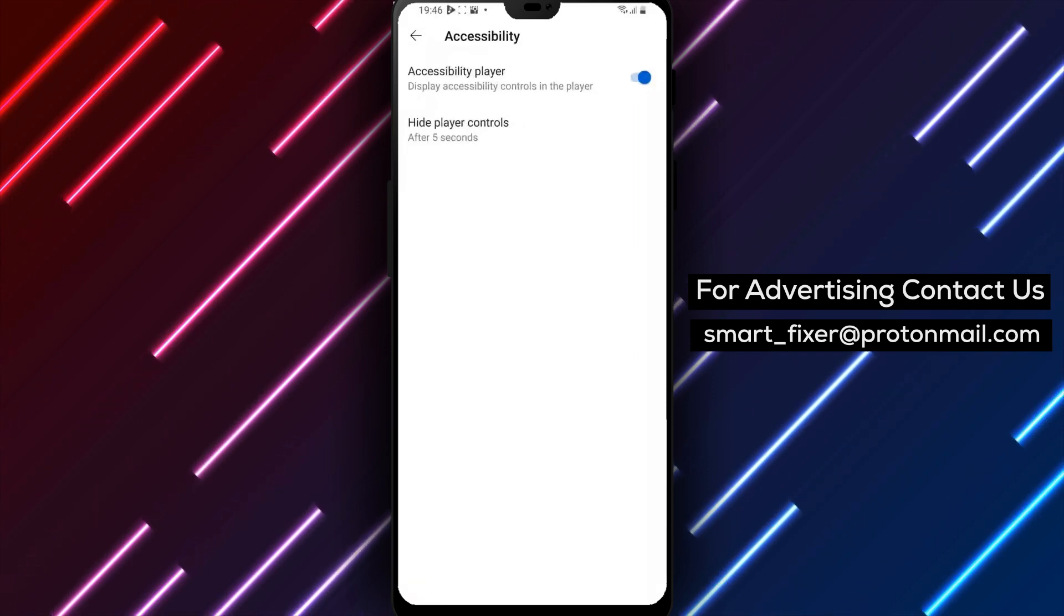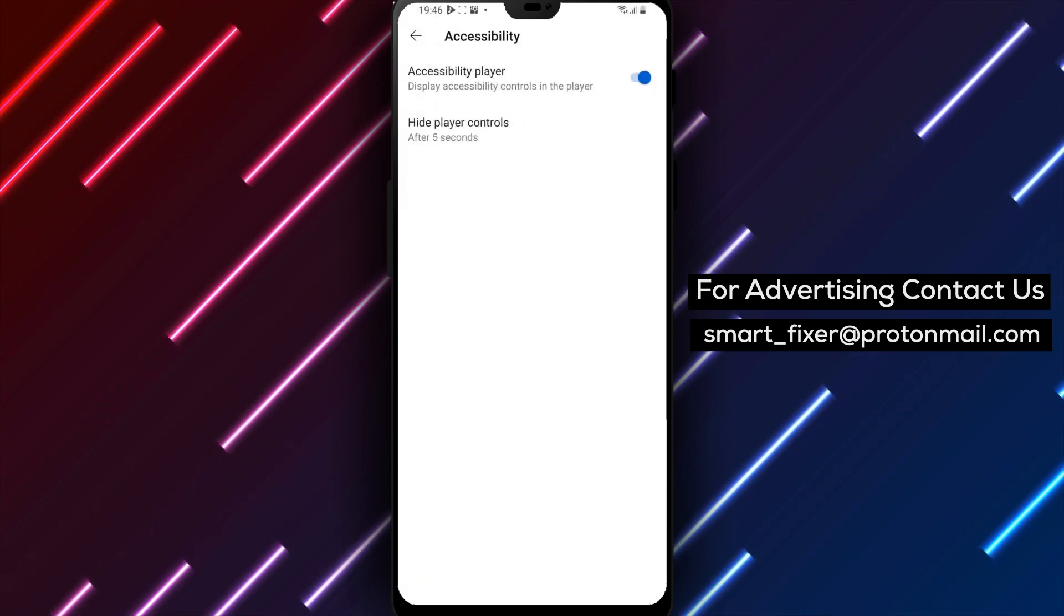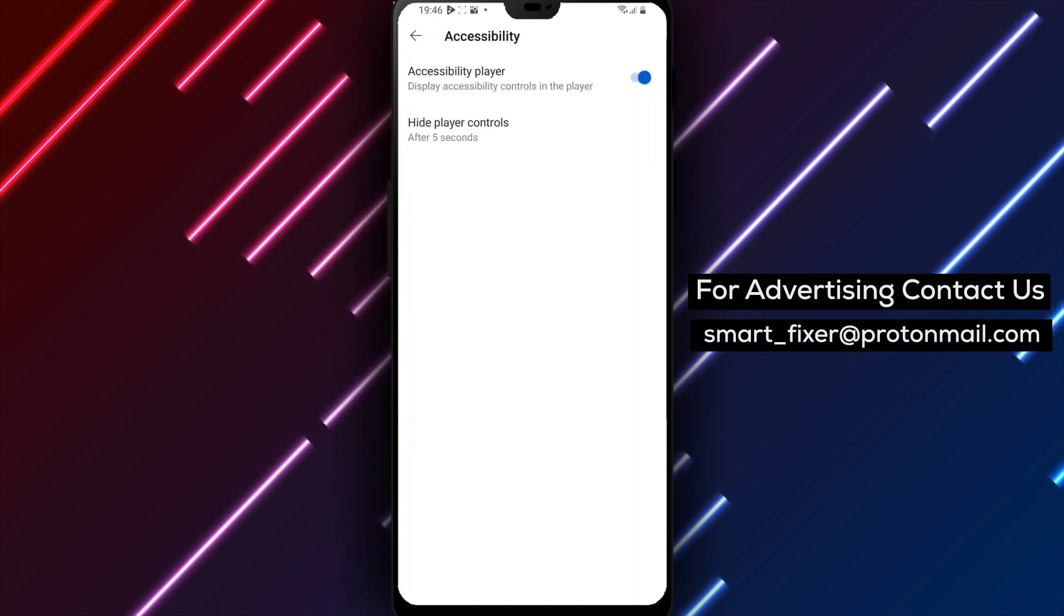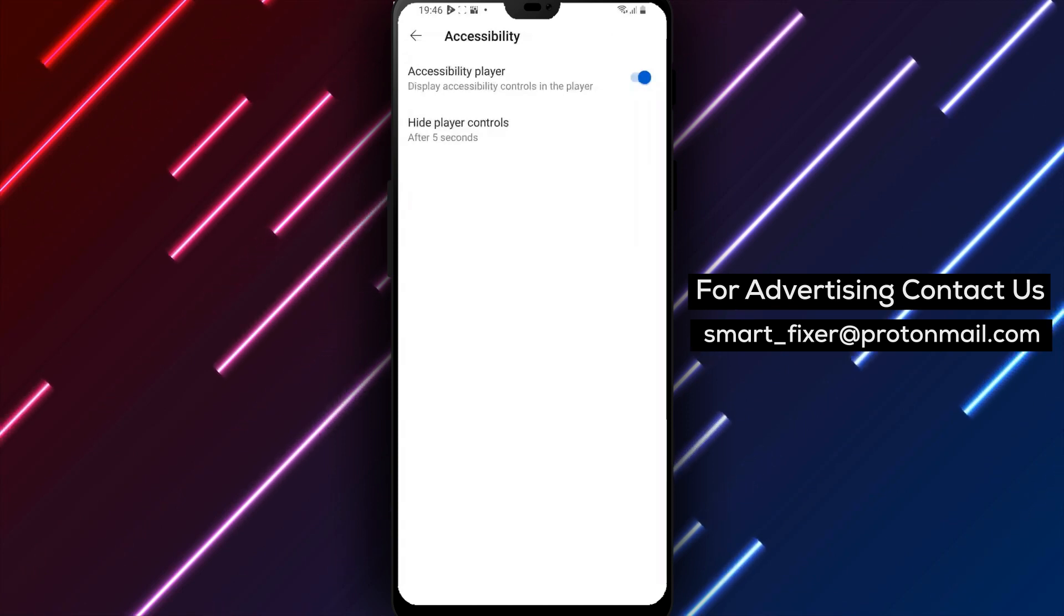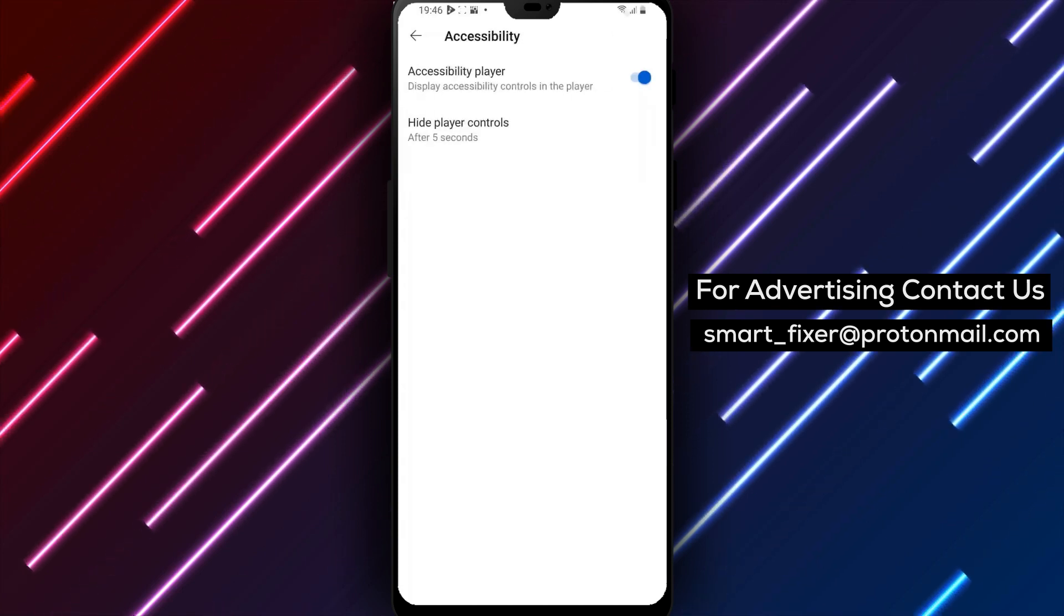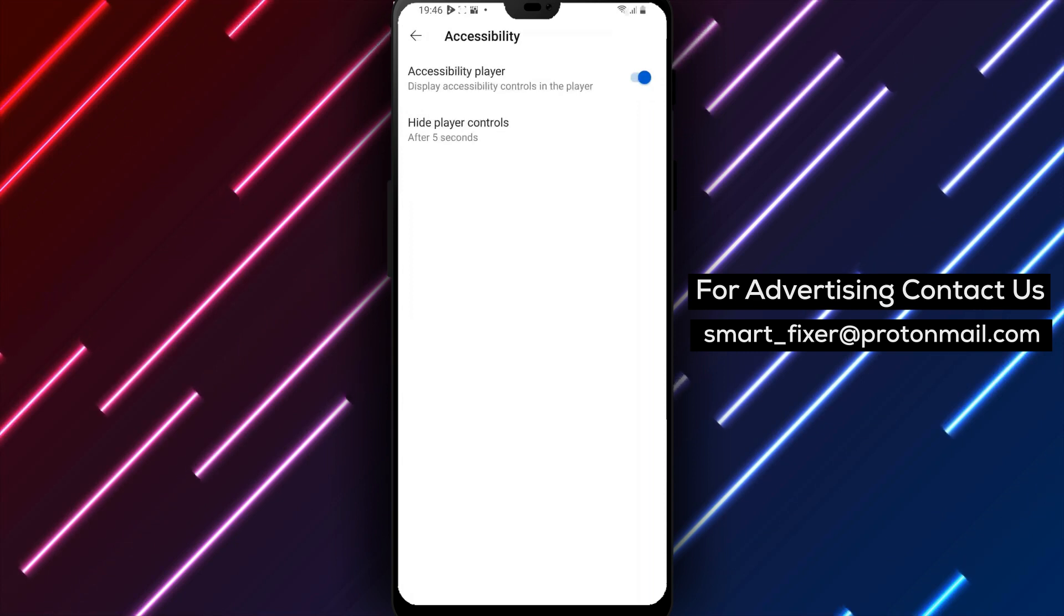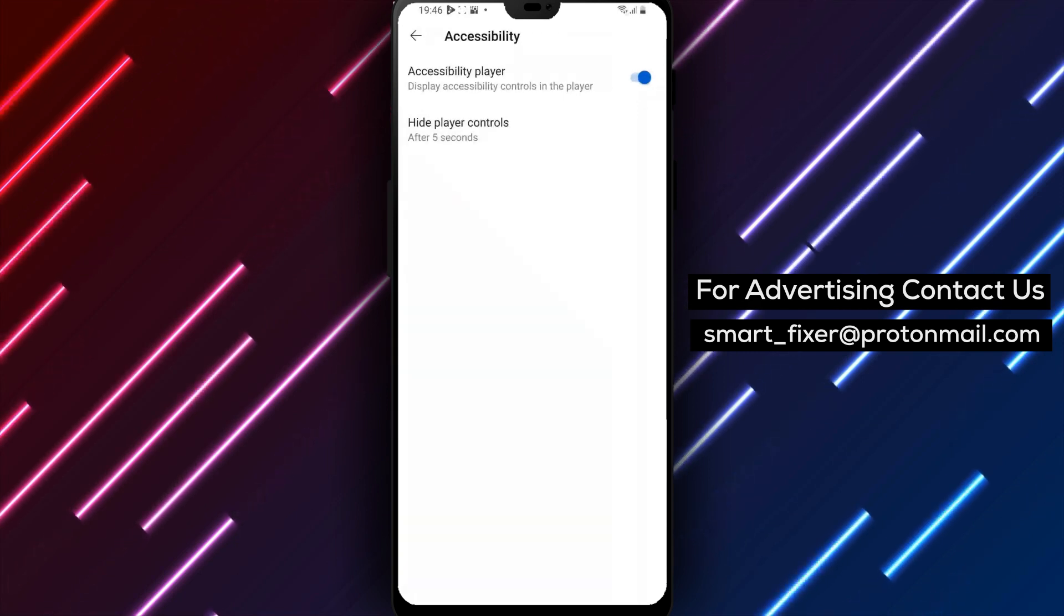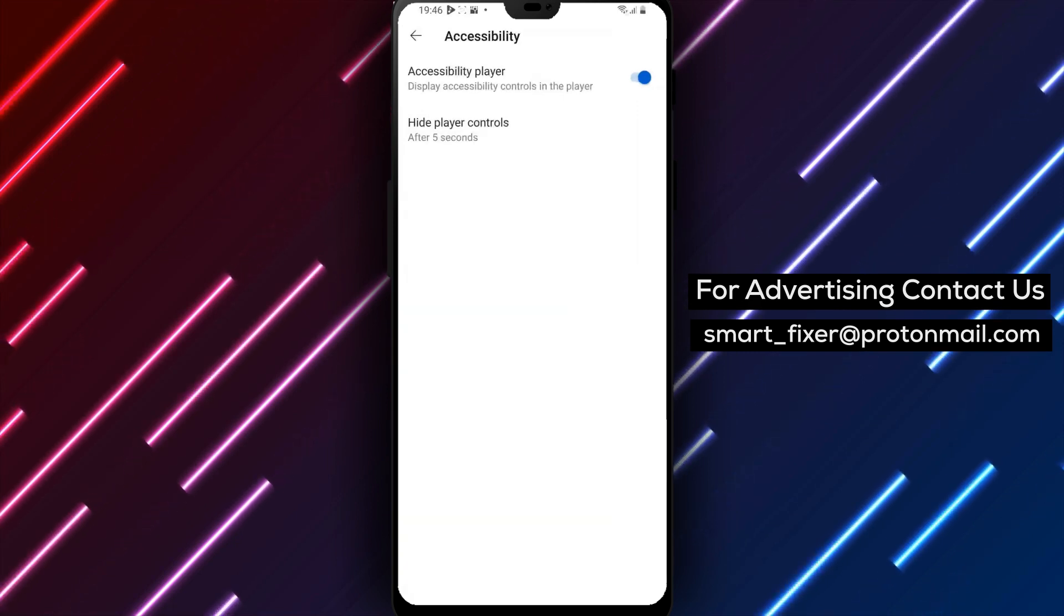These features include closed captions, subtitles, and audio descriptions. Closed captions provide a written transcript of the audio in a video, making it accessible to people who are deaf or hard of hearing.